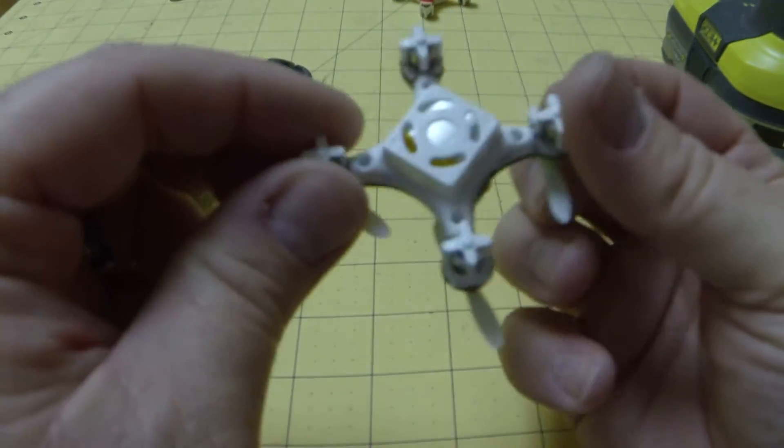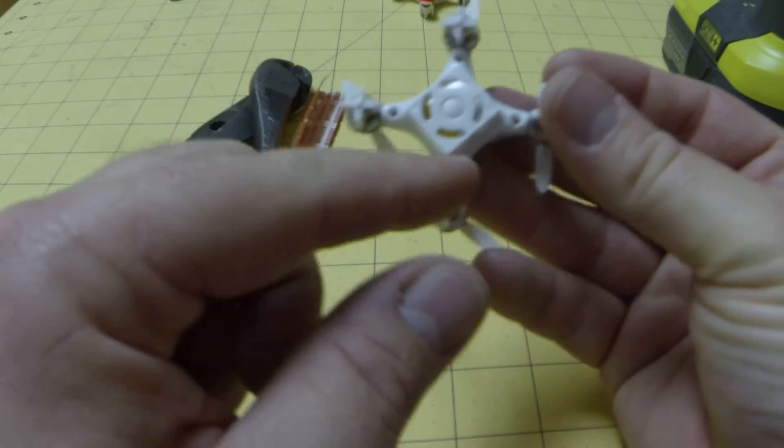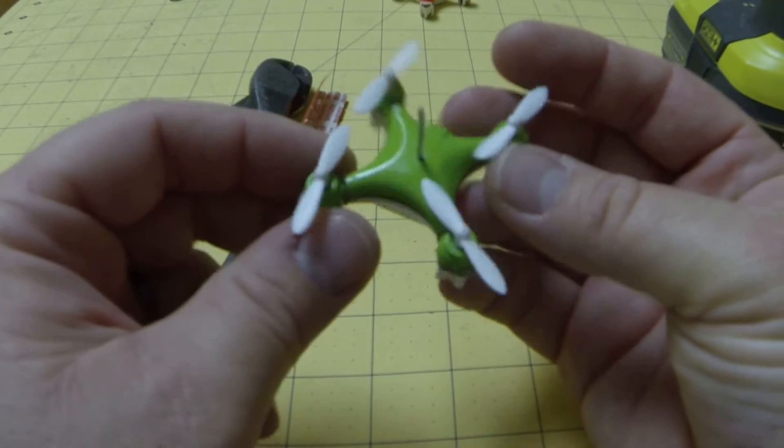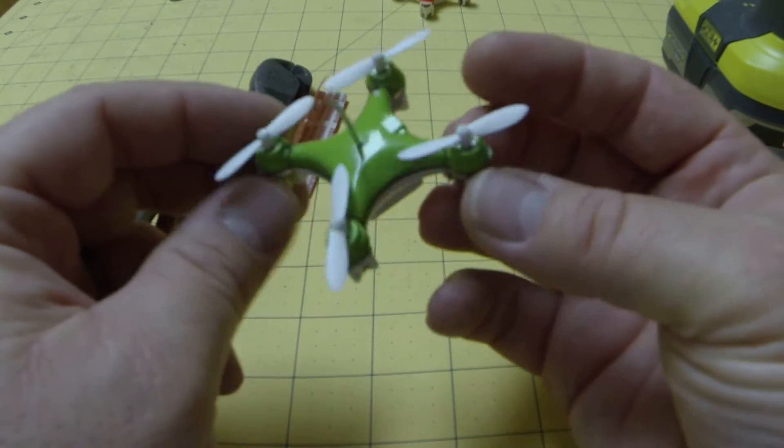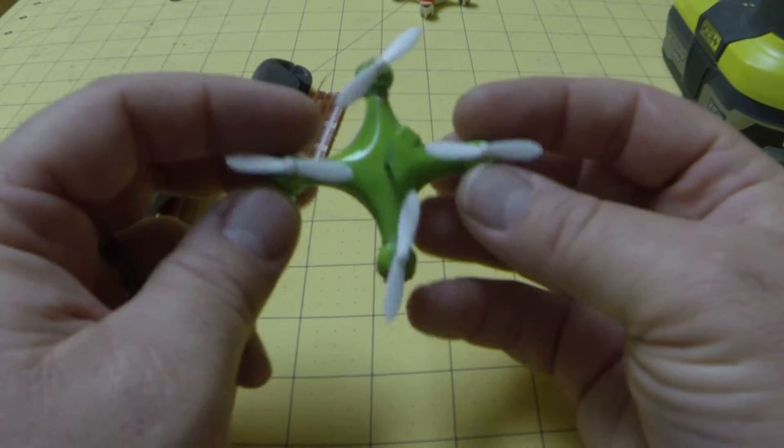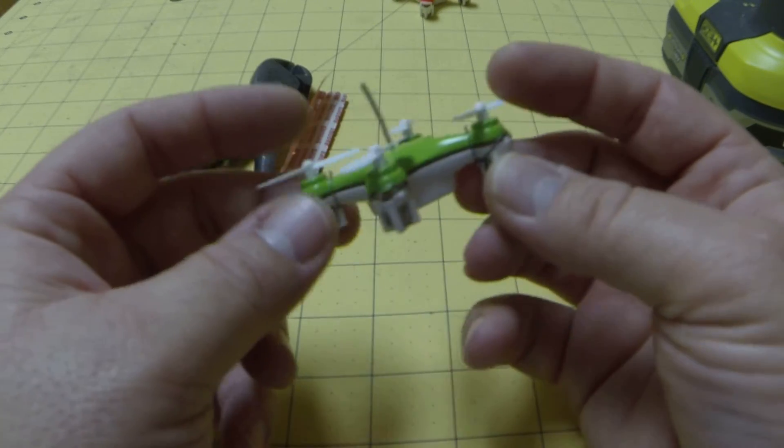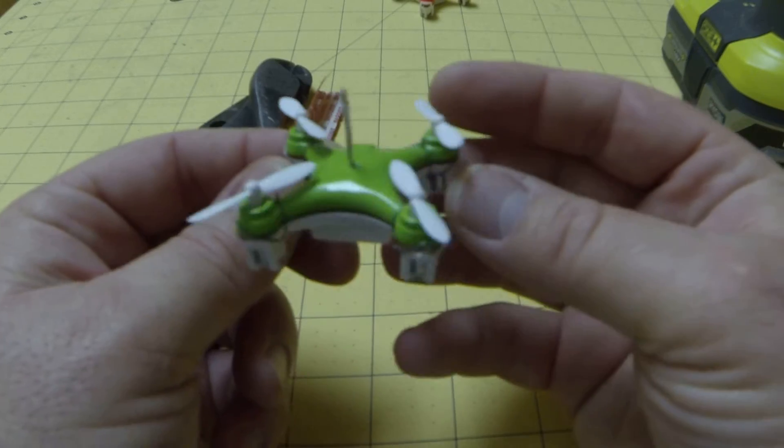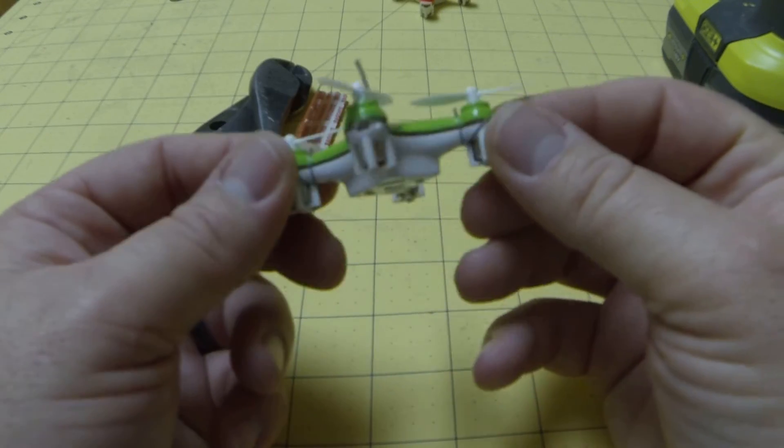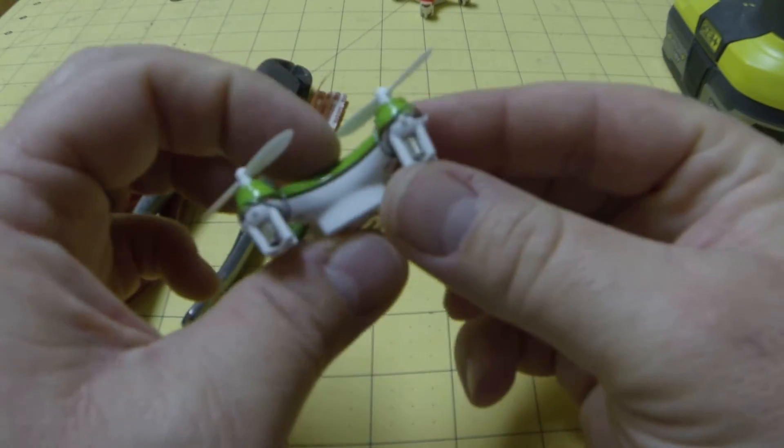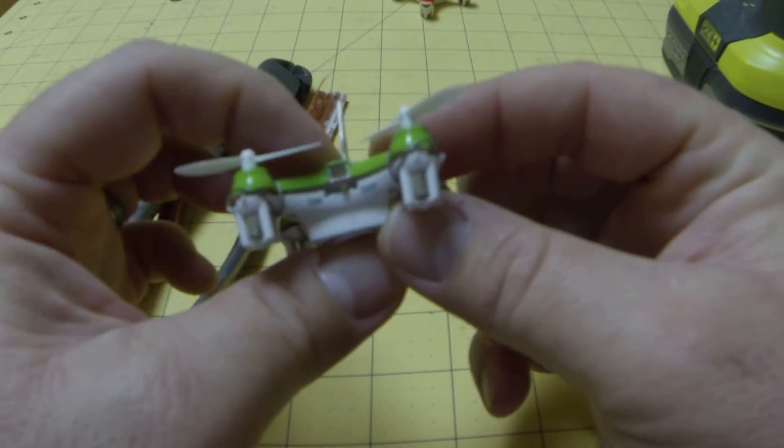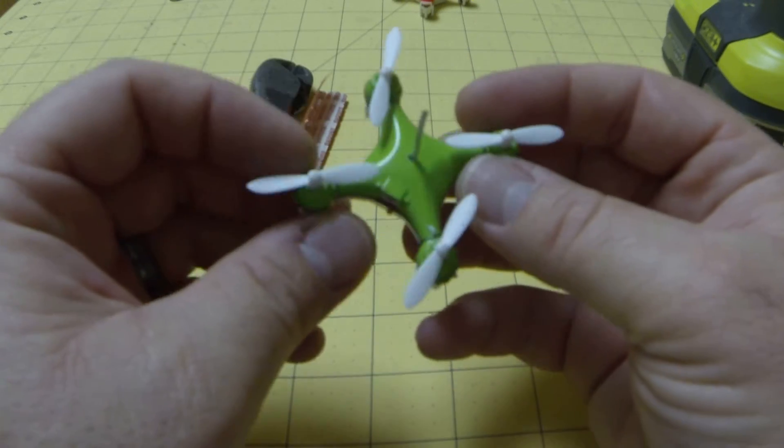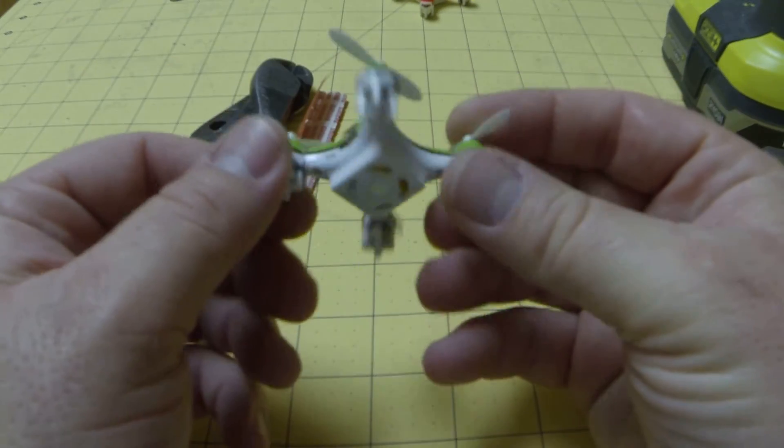As you can see, I actually don't even run the screws in here, because they just tend to vibrate and fall out anyways unless you glue them or use some thread locker to keep them in place. So I just tend to avoid them. As you can see, the board's sandwiched and they're pretty good. There's no vibration getting to the board, and this thing flies great.